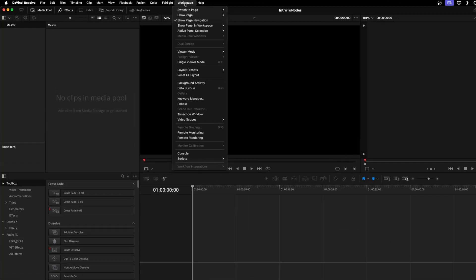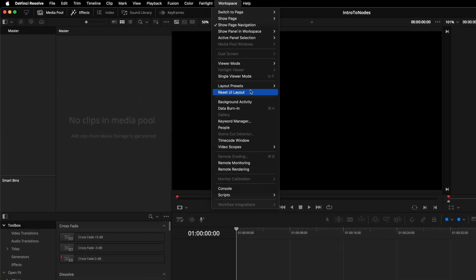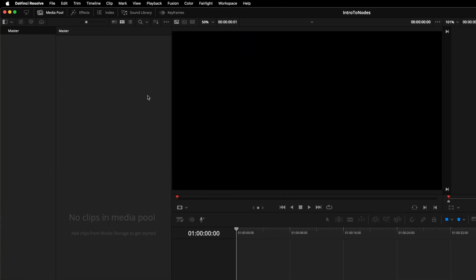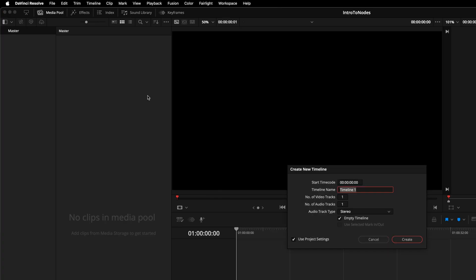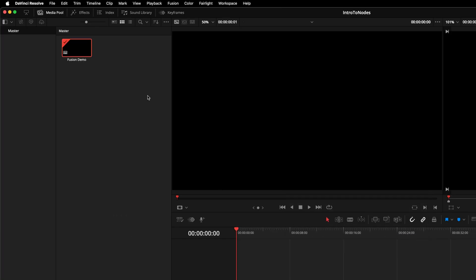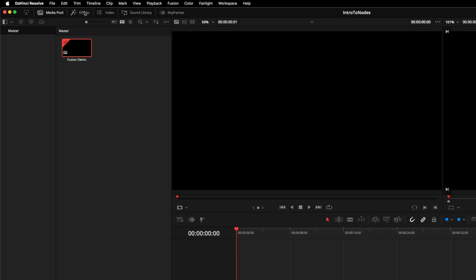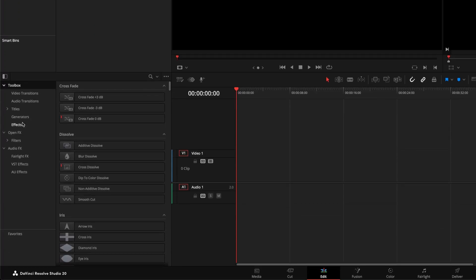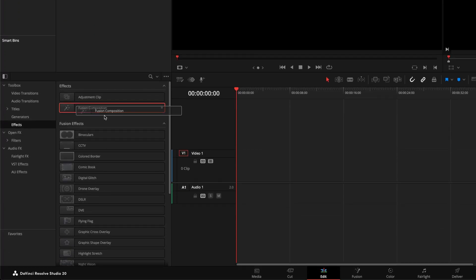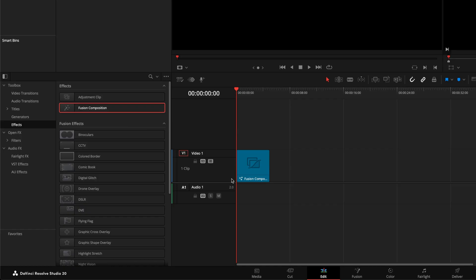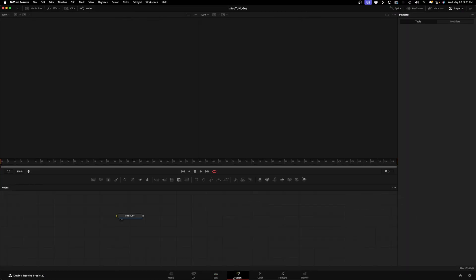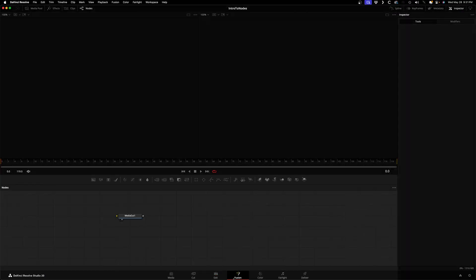Now before we start connecting nodes together, let's take a quick tour of the interface so you know where to find them. First I want you to go to Workspace, Reset UI Layout so we're all looking at the same thing. In the Edit page we'll create a new timeline by hitting Command+N and call it Fusion Demo. Then we'll open the Effects panel and under Toolbox Effects drag a Fusion Composition into your timeline. With our playhead parked over it we'll open Fusion.